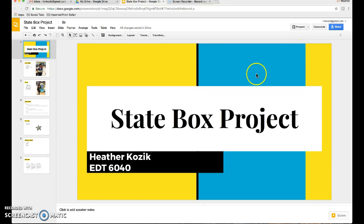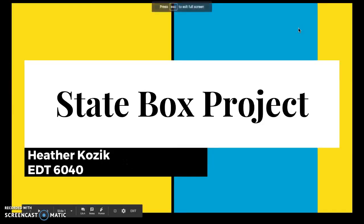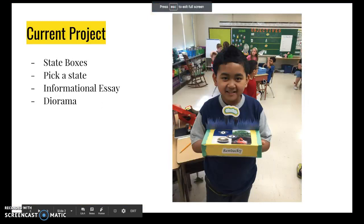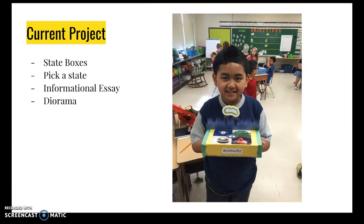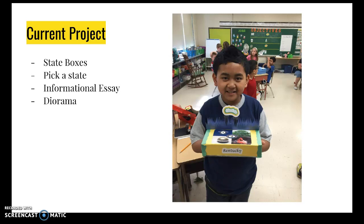What we have done in the past is that the students choose a state. No one picks the same state, so for example this year we had 23 students, so 23 different states were chosen.